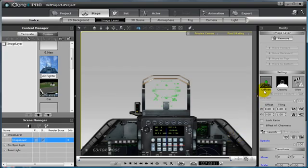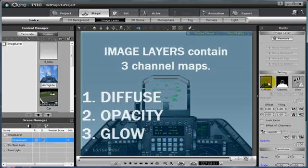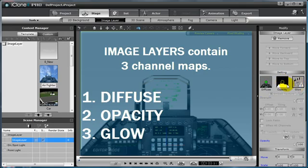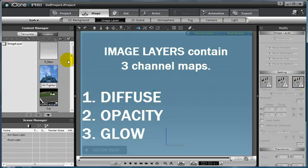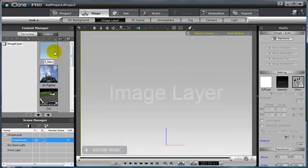Every image map will be comprised of 3 channel maps: the Diffuse Map, the Opacity Map, and a Glow Map. To add a new image layer into the scene to begin editing, select the Image Layer template from the top of the Content Manager, and then notice the Diffuse, Opacity, and Glow Channels. The Diffuse and Opacity have default images attached to them, and the Glow Channel does not.